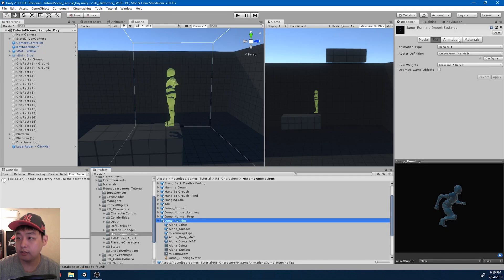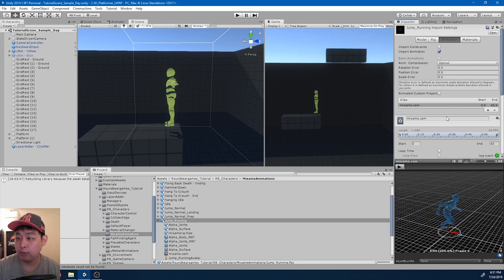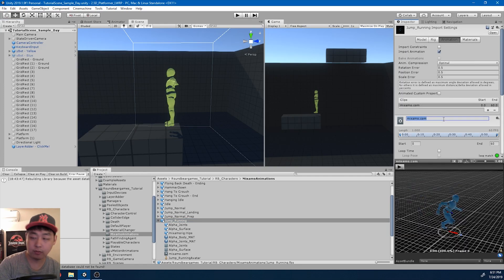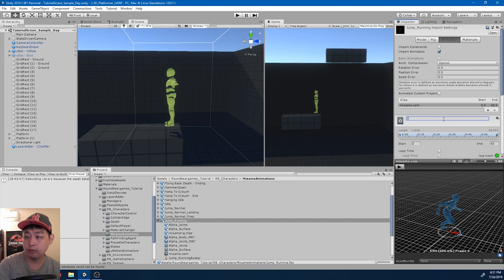And inside the animation tab, I'm going to rename it jump running.